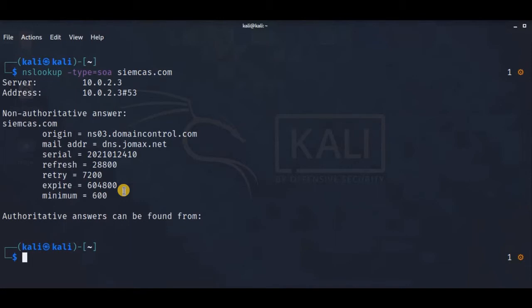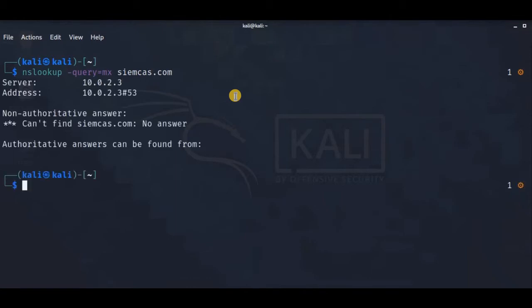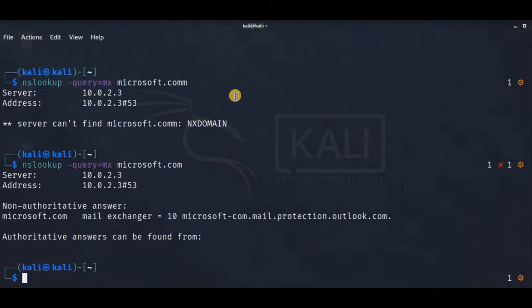All this information is very useful when doing a penetration test. Let's look up the MX mail server record using nslookup -type=MX. We can try with different websites to get valid results.